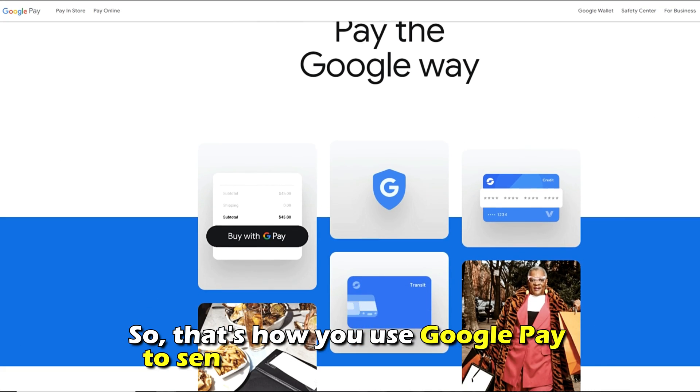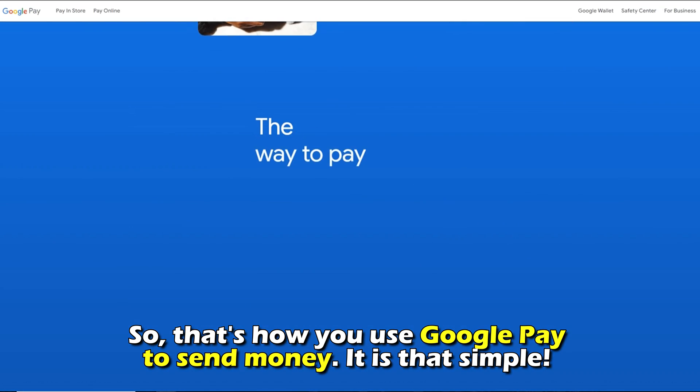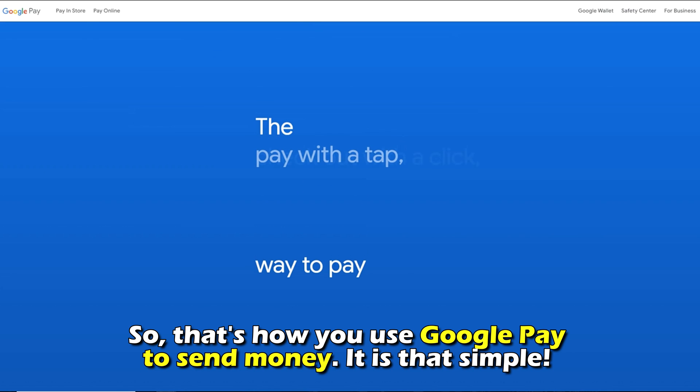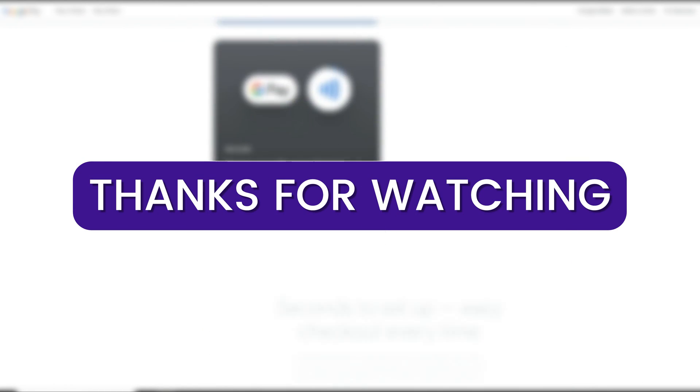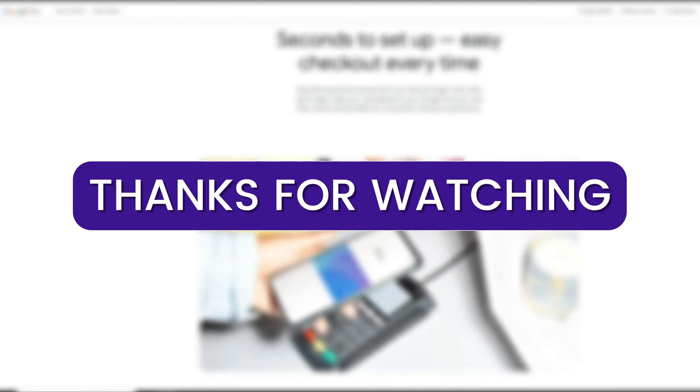So, that's how to use Google Pay to send money. It's that simple. Thanks for watching. Till next time.